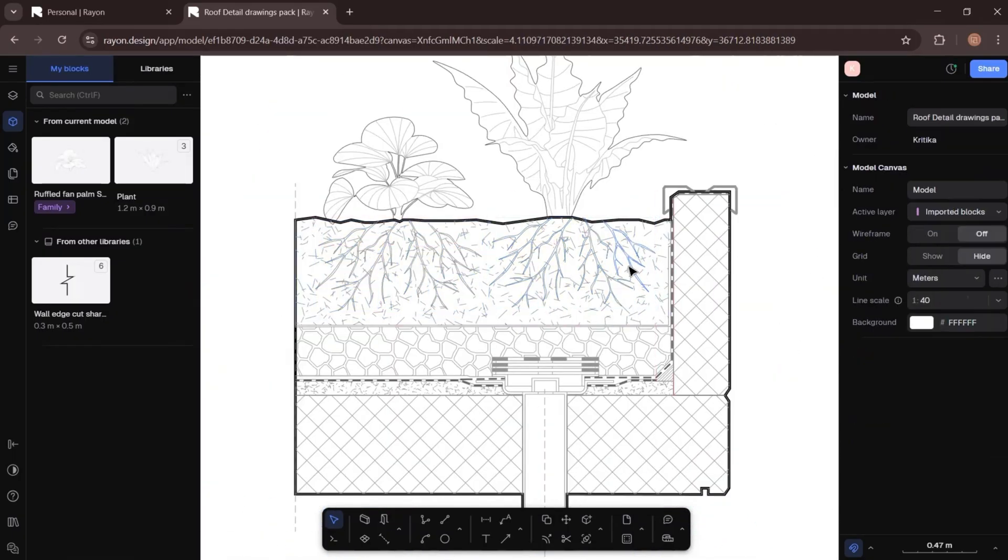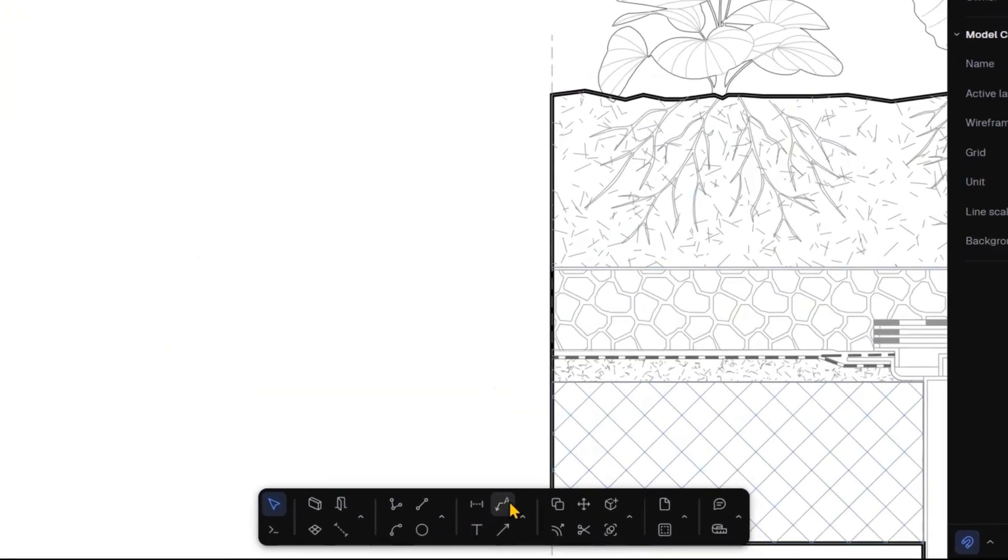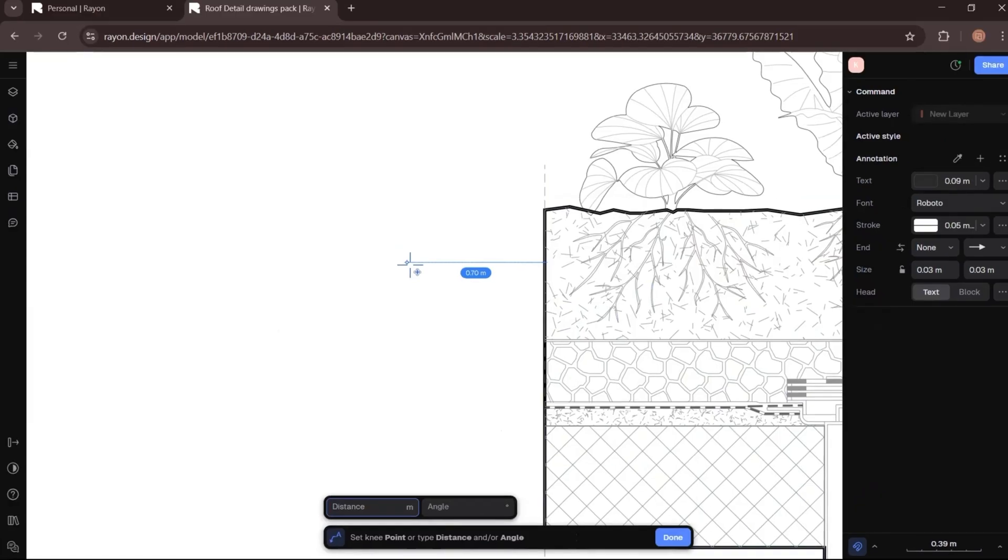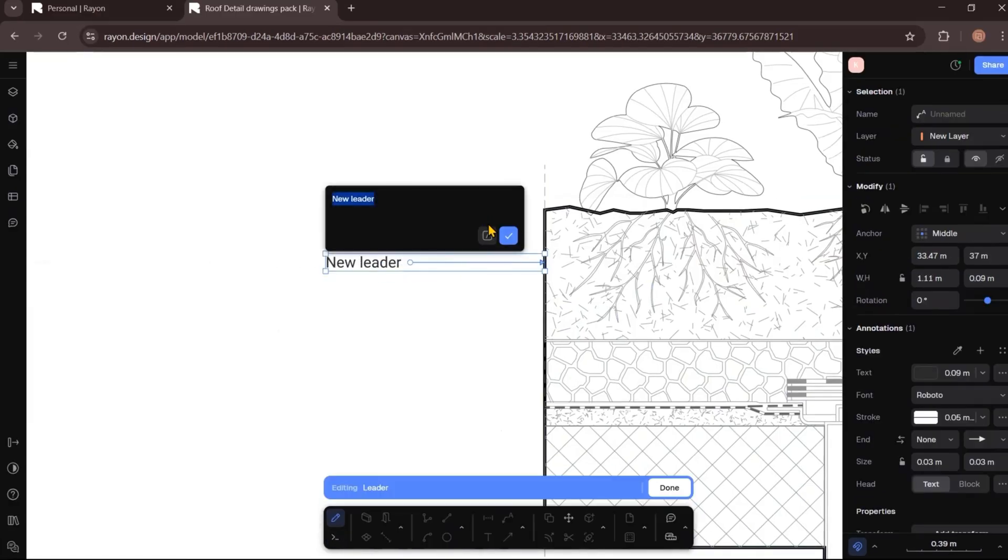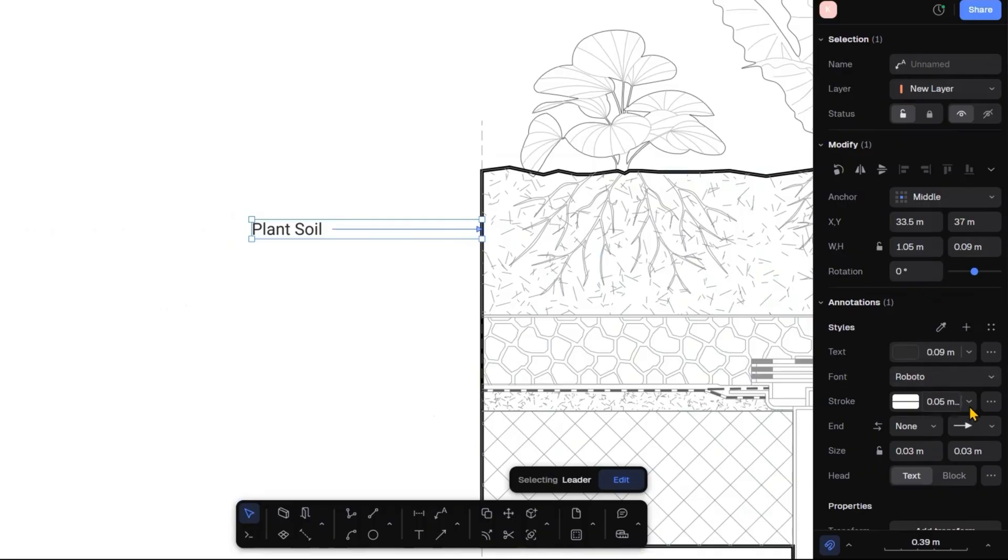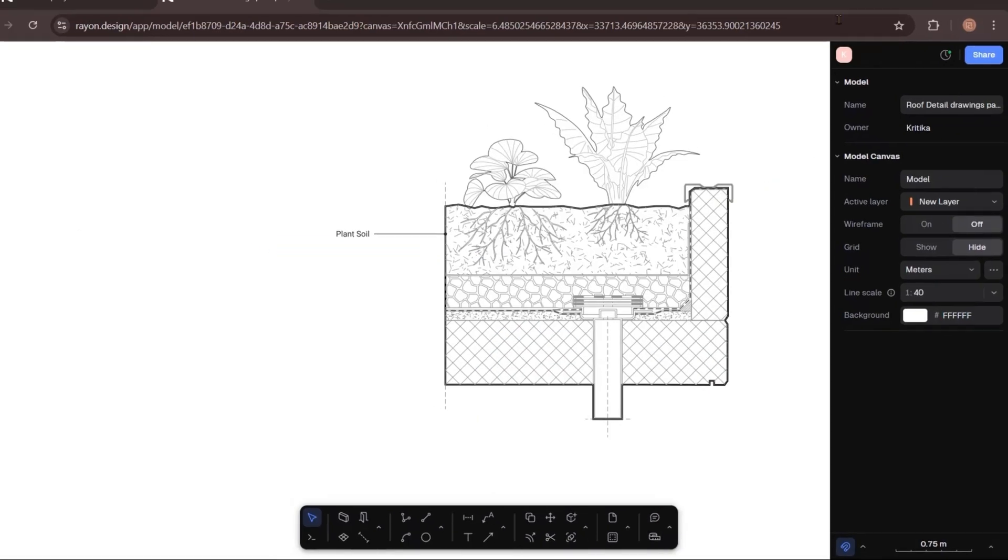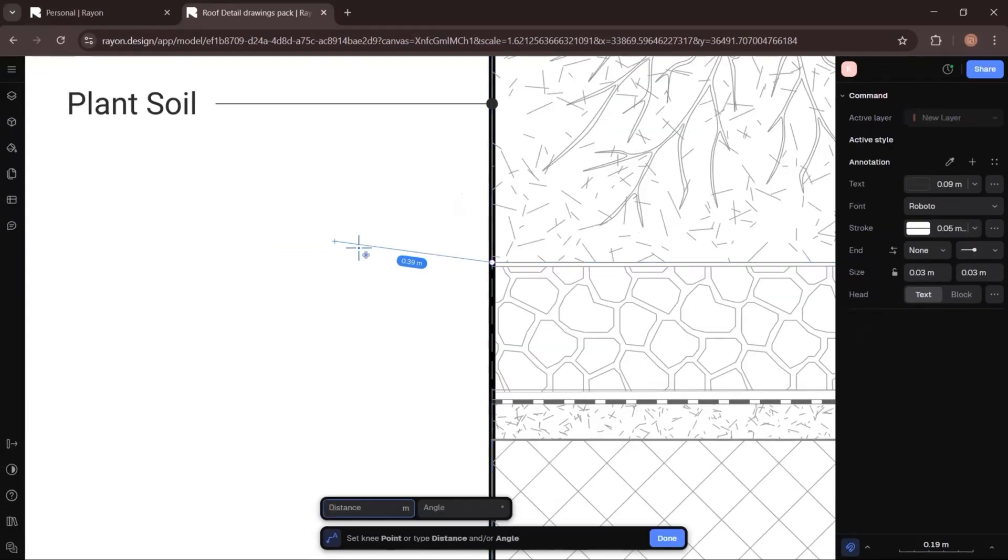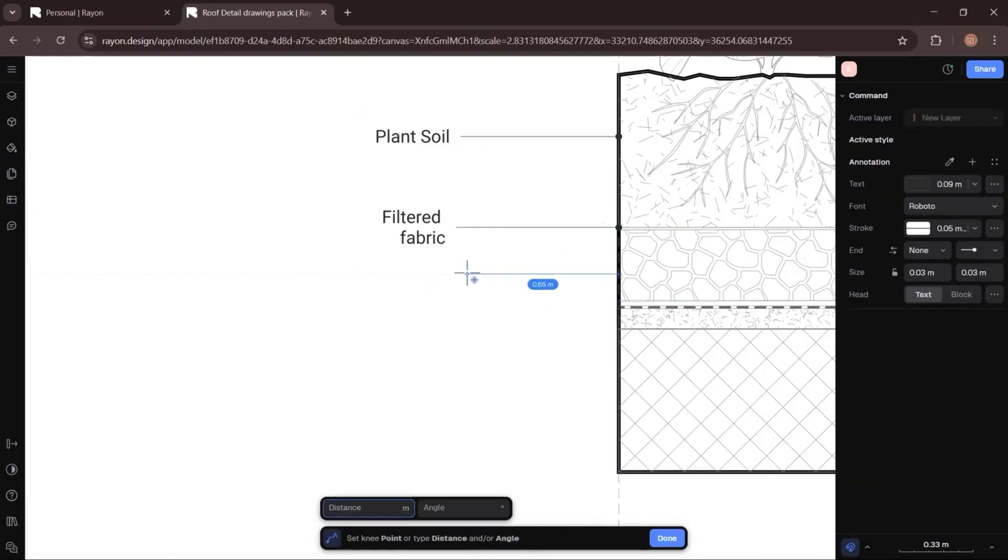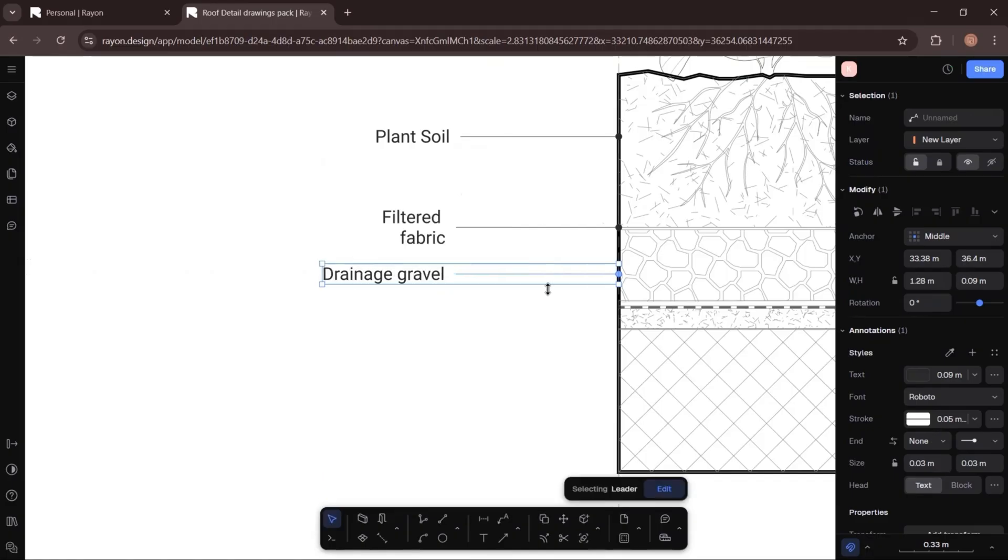Now it's time to annotate the drawing. In the bottom toolbar, you will find the annotation tools. Just select the tool, click your point, and add the leader line and the text. From the right-hand panel, you can customize everything: font style, size, color, stroke thickness, and even the start and end symbol of the leader line. I will quickly add all my annotations.